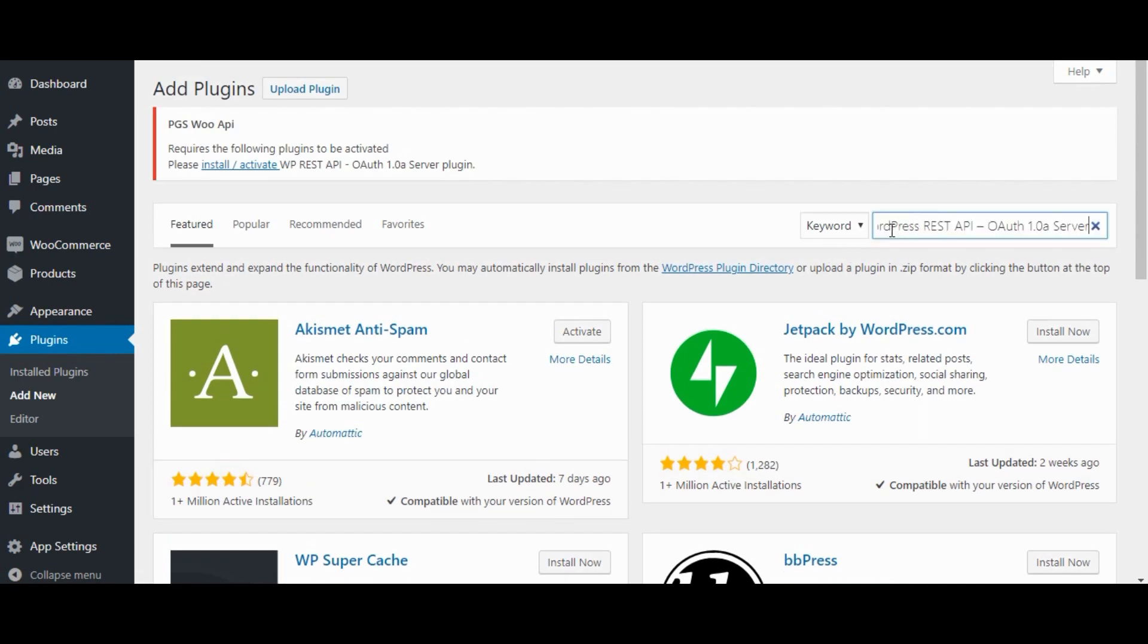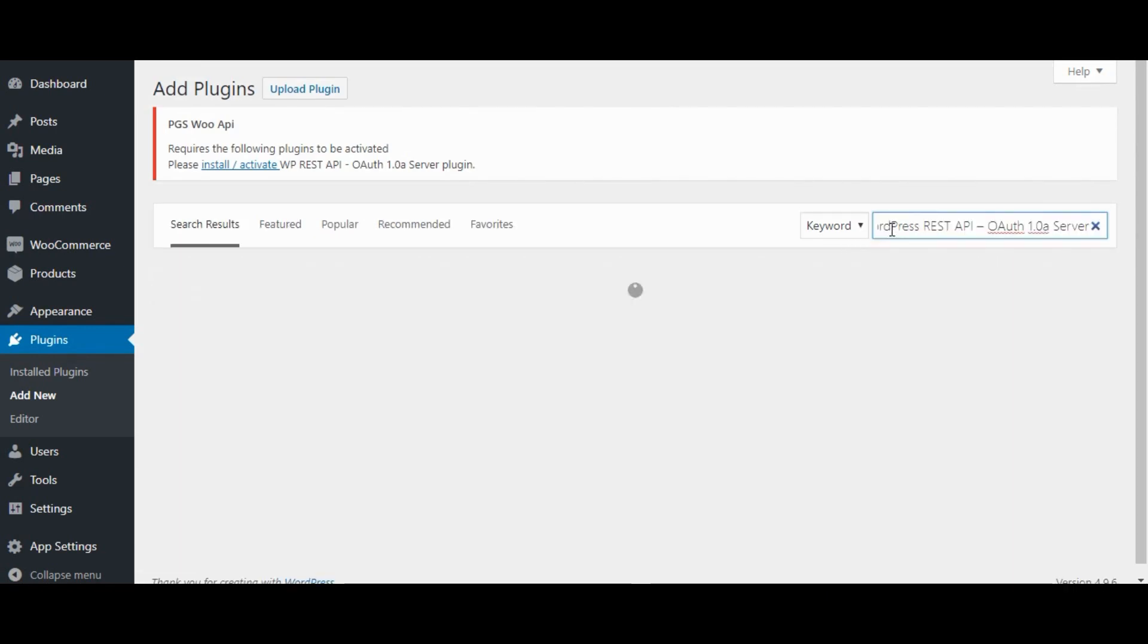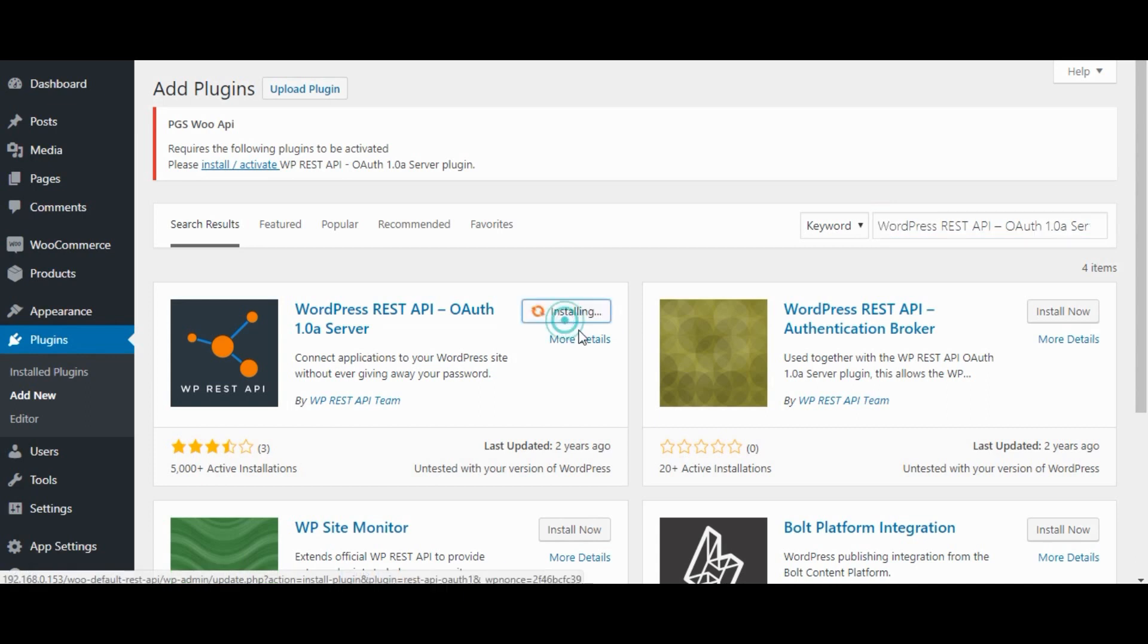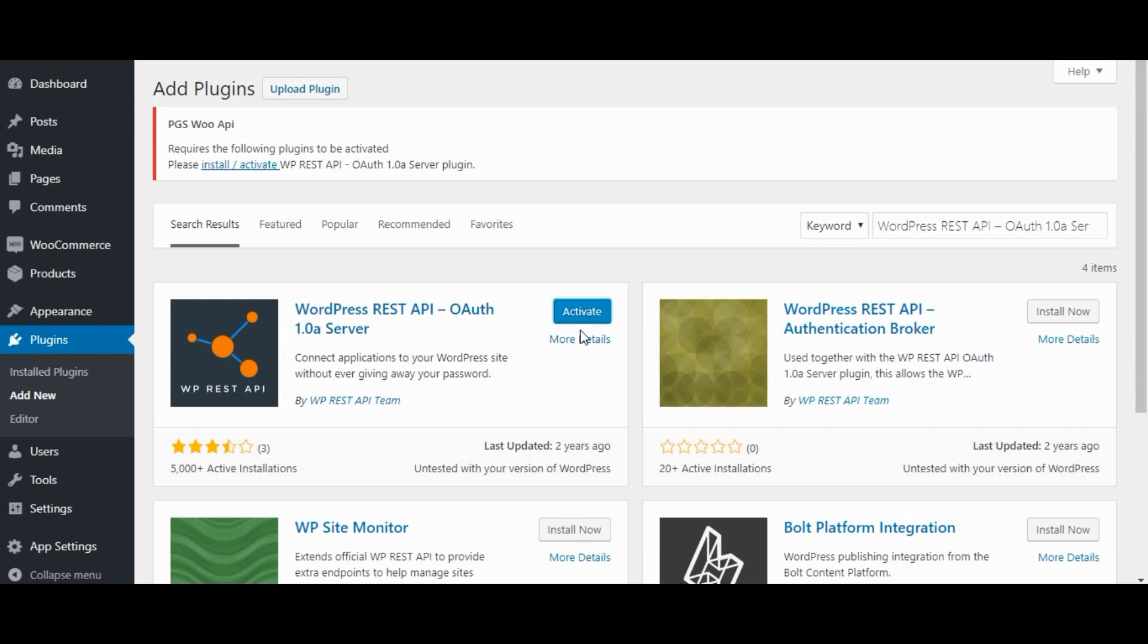Enter plugin name. Click on install now. Click on activate.